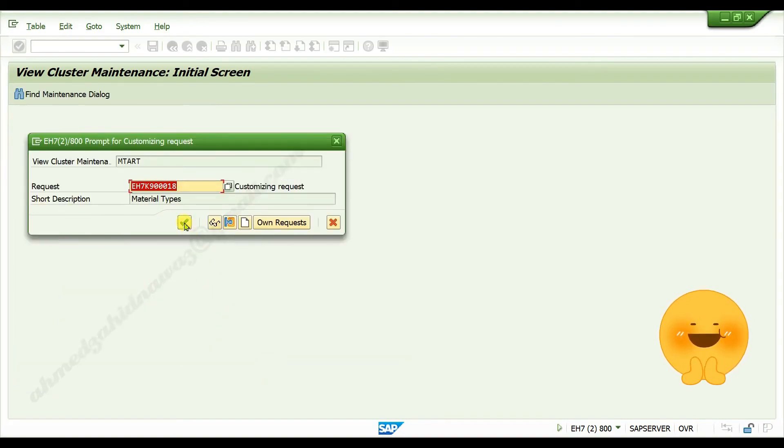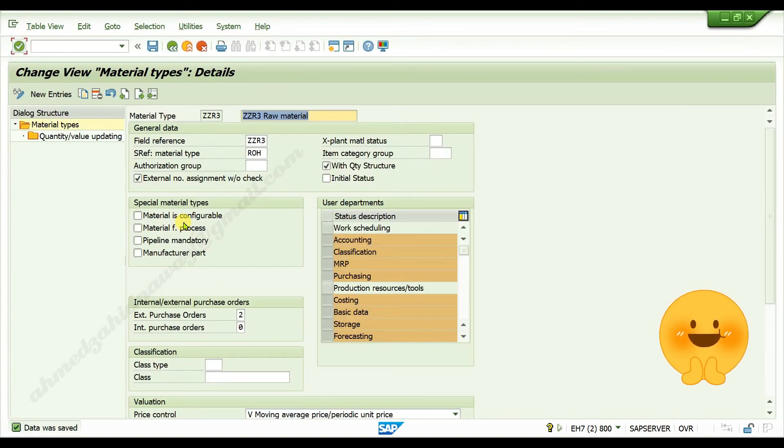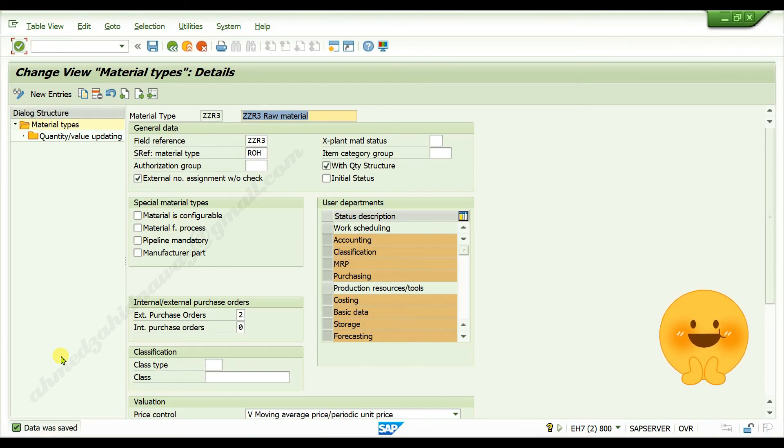Click on continue. Data was saved. Customized field reference is now linked with material type.